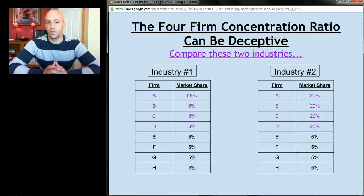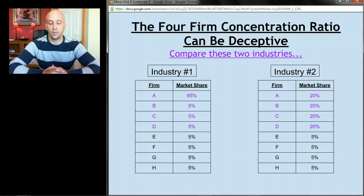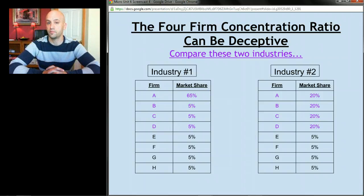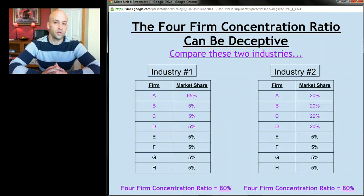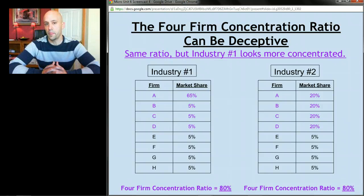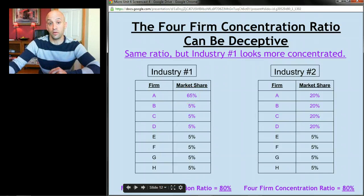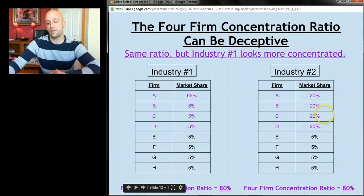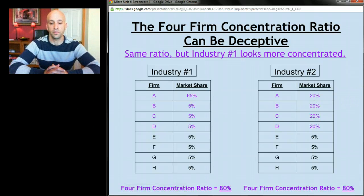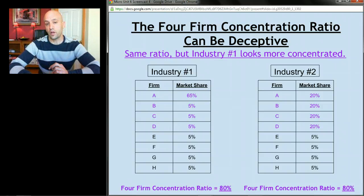One problem with the four-firm concentration ratio is that it can be deceptive. Consider two more industries, each with a four-firm concentration ratio equal to 80 percent. Despite the same ratio, industry one is far more concentrated — one firm dominates the whole industry, starting to look like a monopoly. In industry two the power is more spread out, with each of the top four firms holding only 20 percent market share. The same ratio masks very different structures.